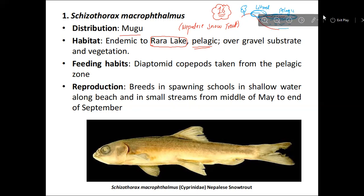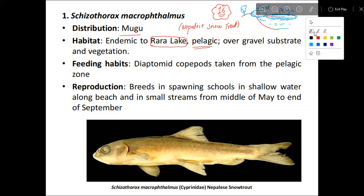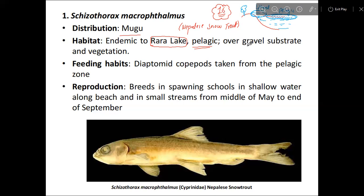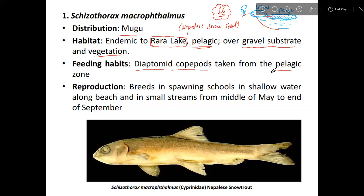This is an important concept: the pelagic zone type, in the gravel substrate where there is growth. The feeding habit involves co-habiting species, and in the pelagic zone there are prey and predator groups.